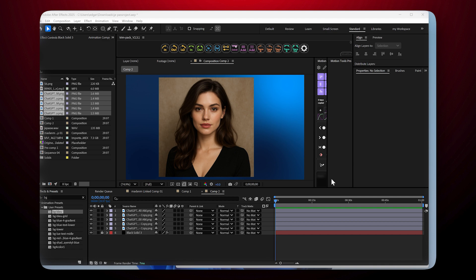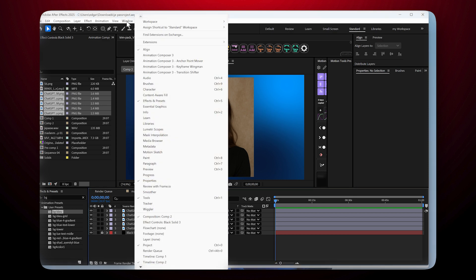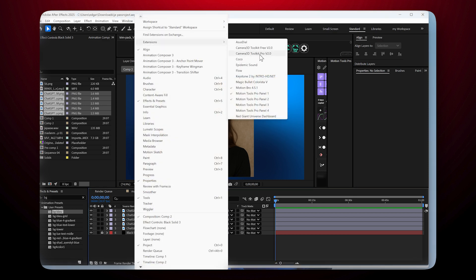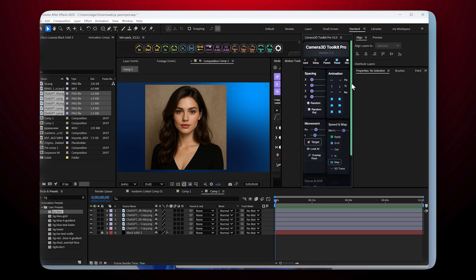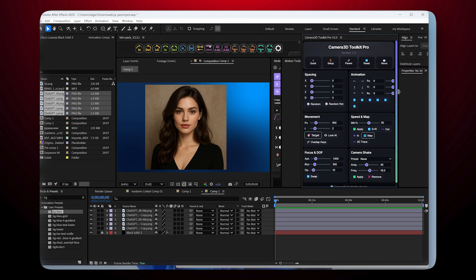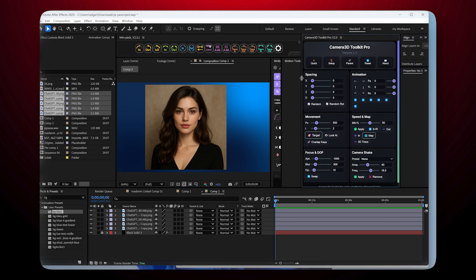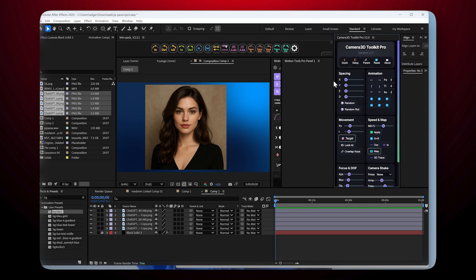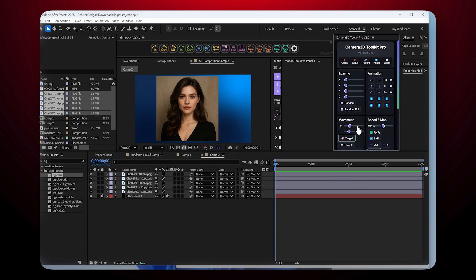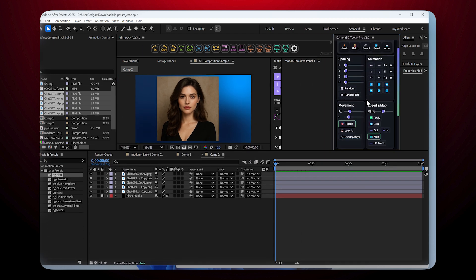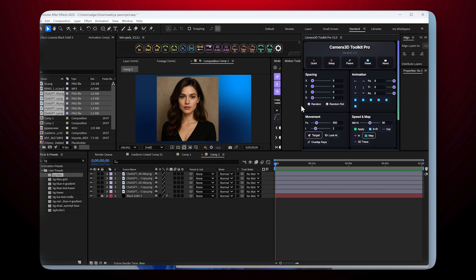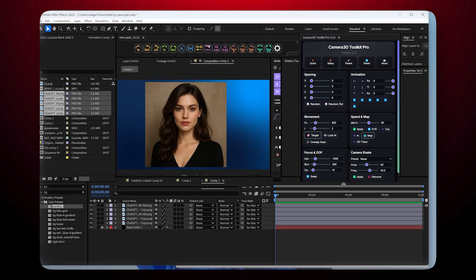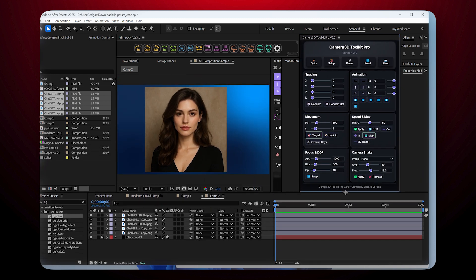Getting started. When you arrive here after downloading the plugin, you need to go to Windows > Extensions and you'll find Camera 3D Toolkit here. Click on it and it will open the window displaying Camera 3D Toolkit. As you can see, this plugin is completely responsive.